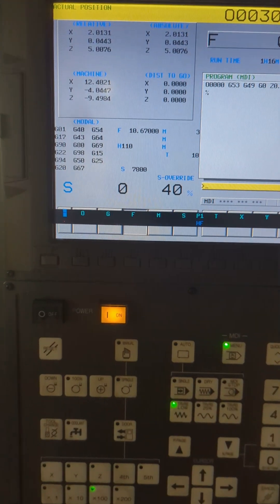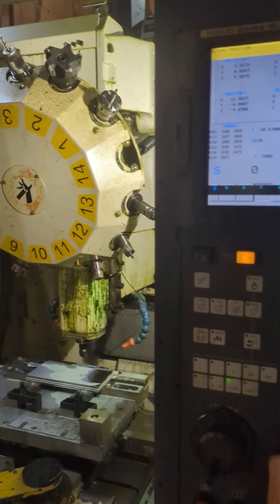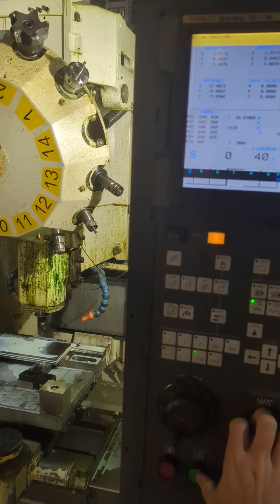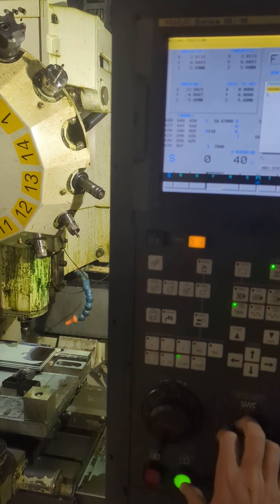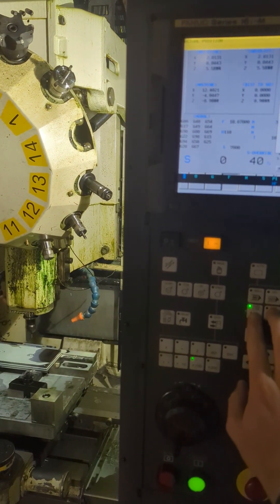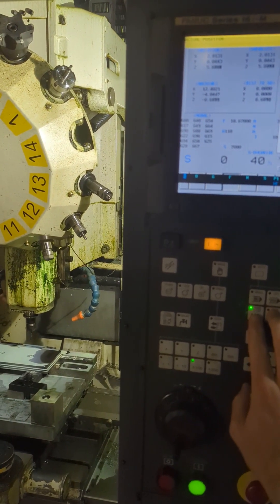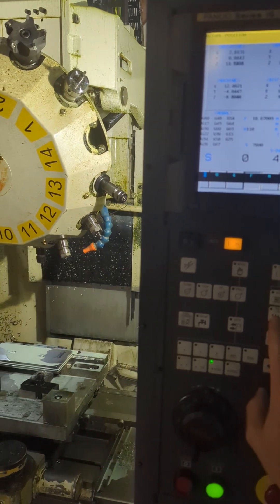Now everything's nice and slow, but I'm going to hit the cycle start and hopefully you can see the spindle. Okay, so now you see it's just going to return all the way up to the top. I'm going to speed that up a little bit.